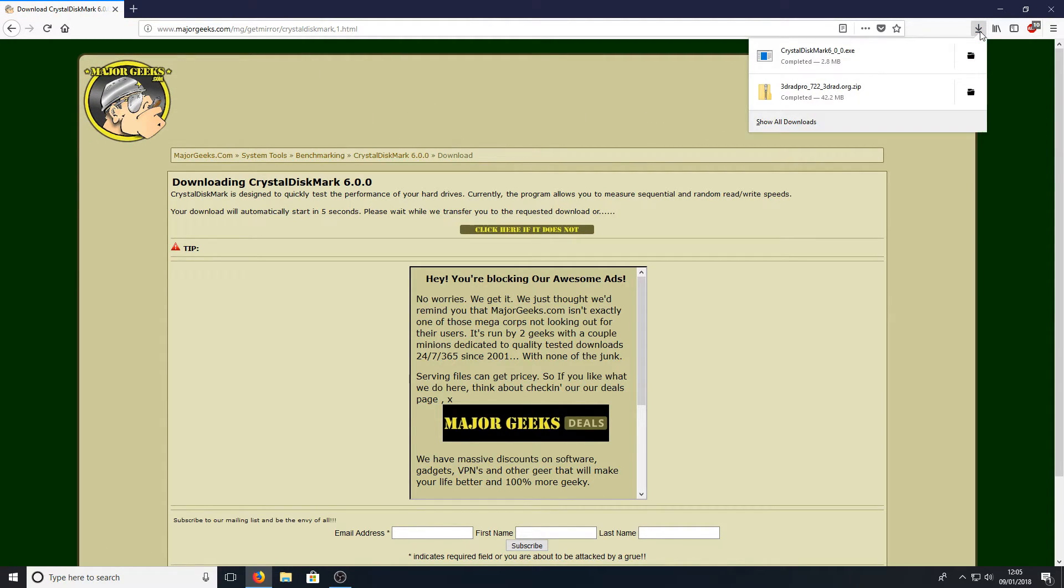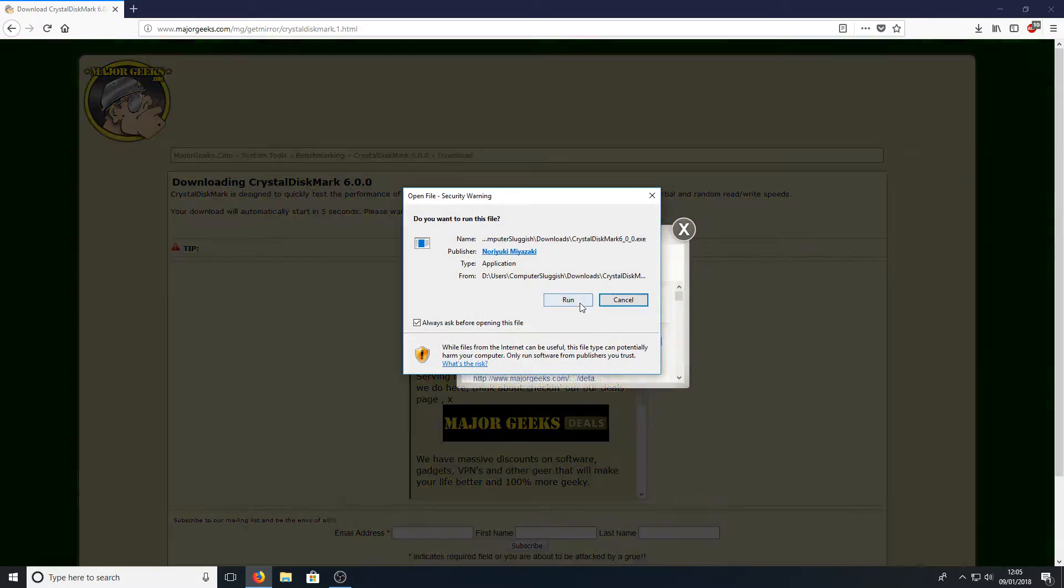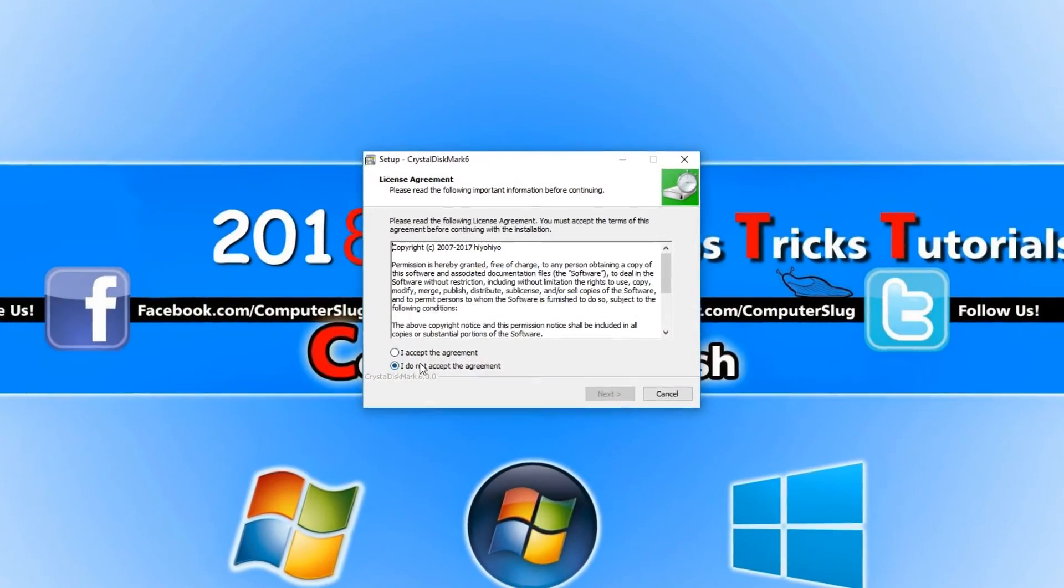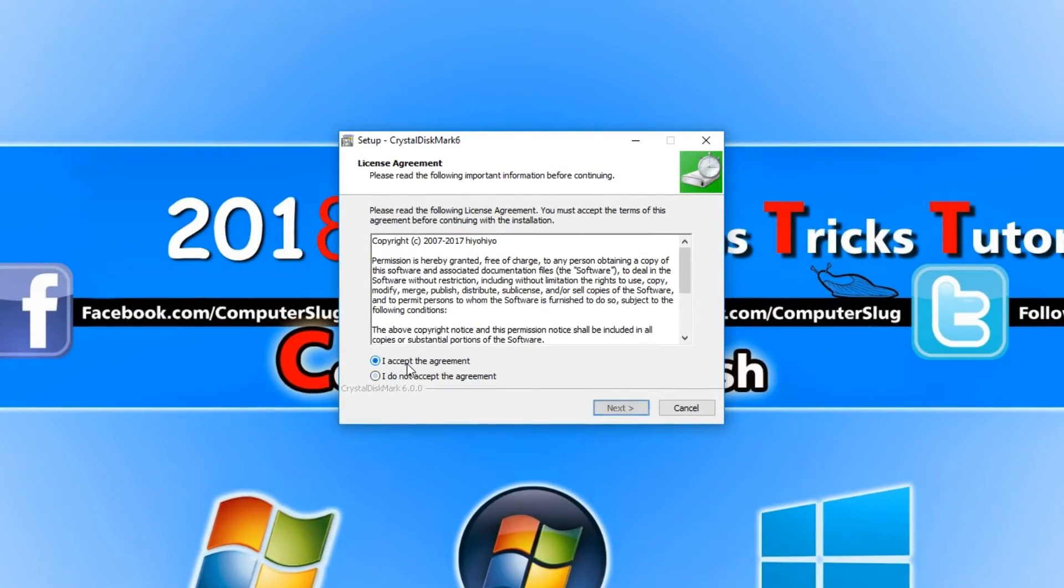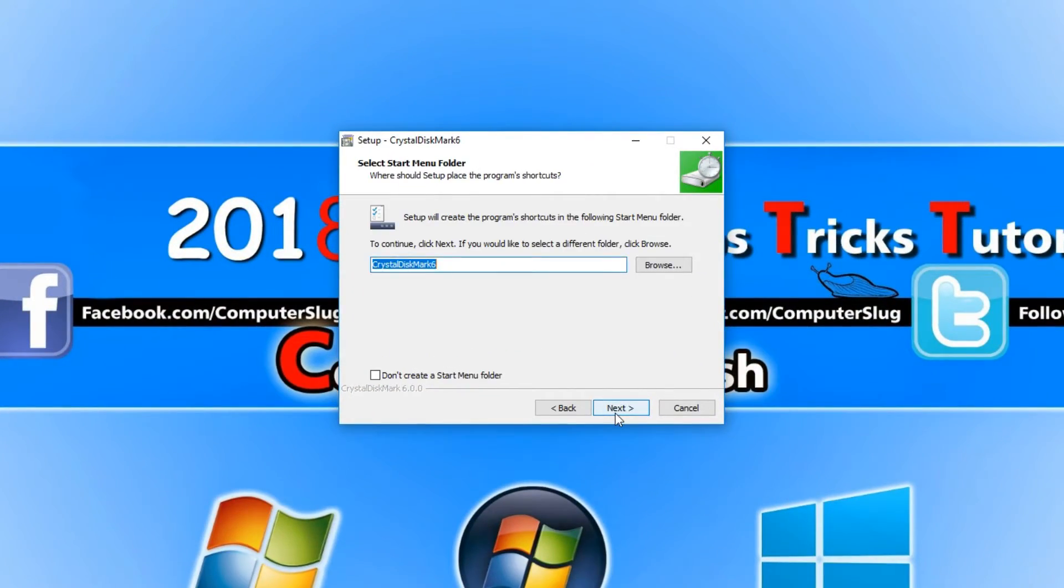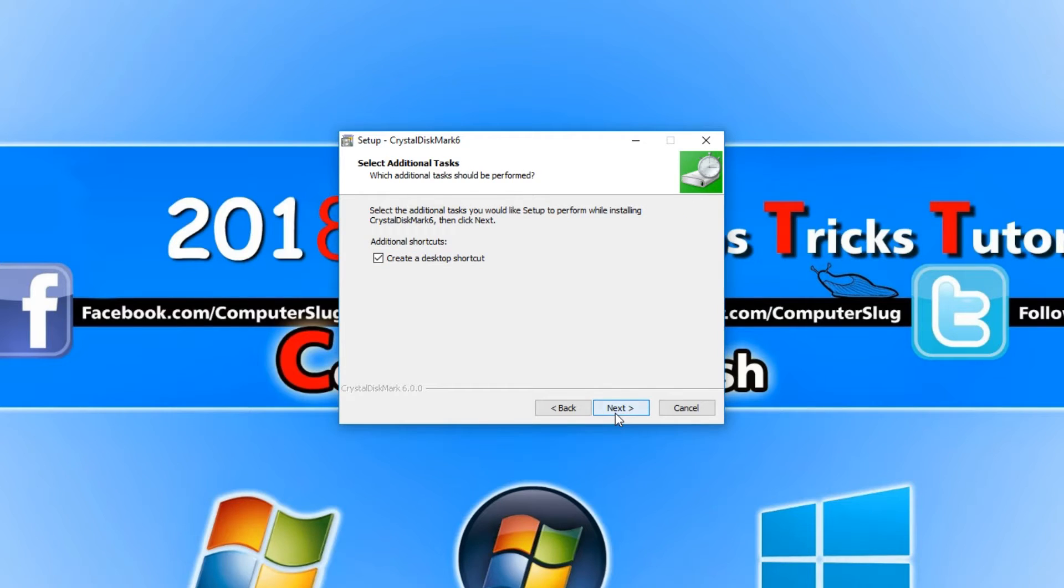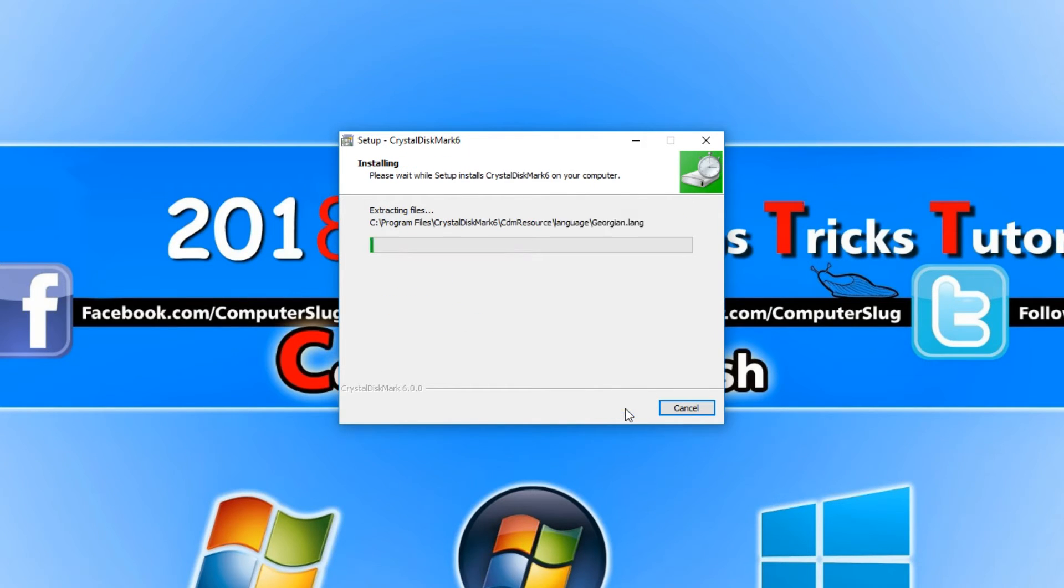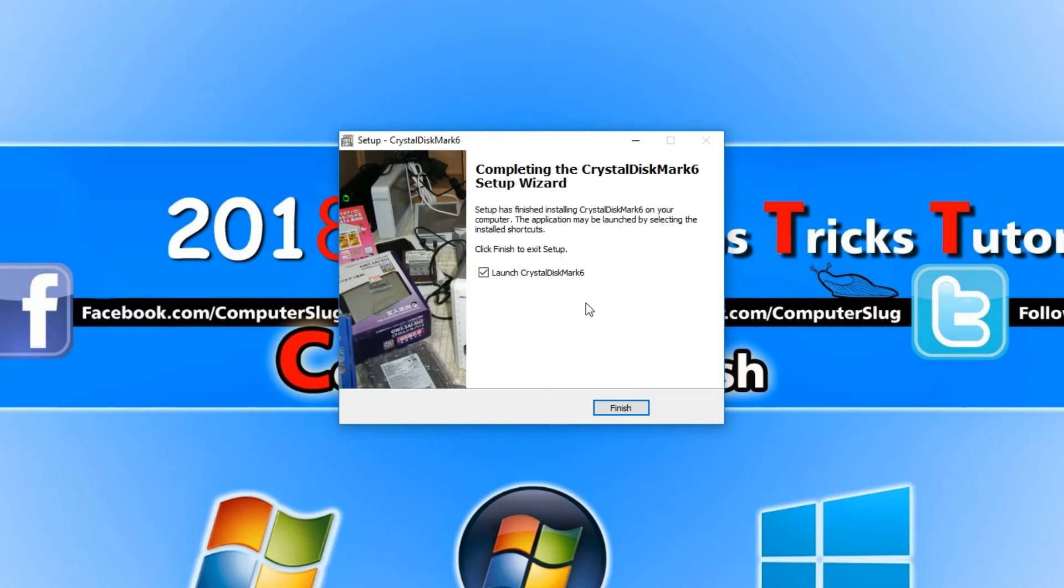Once the file is saved we now need to run the .exe and we're going to go I accept, next, next, next and create the desktop shortcut.